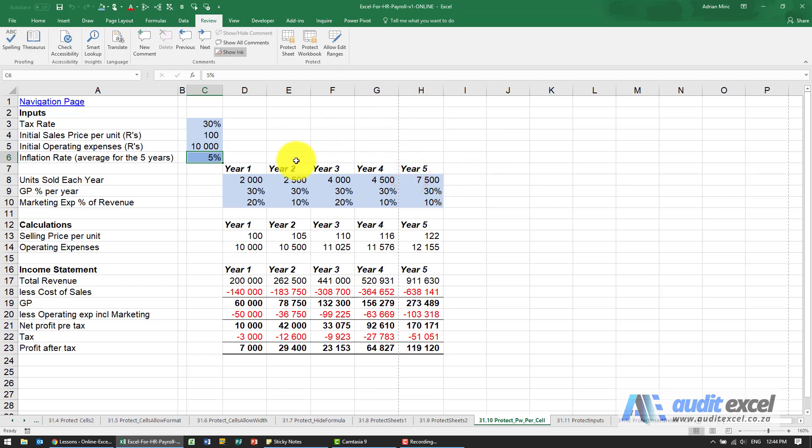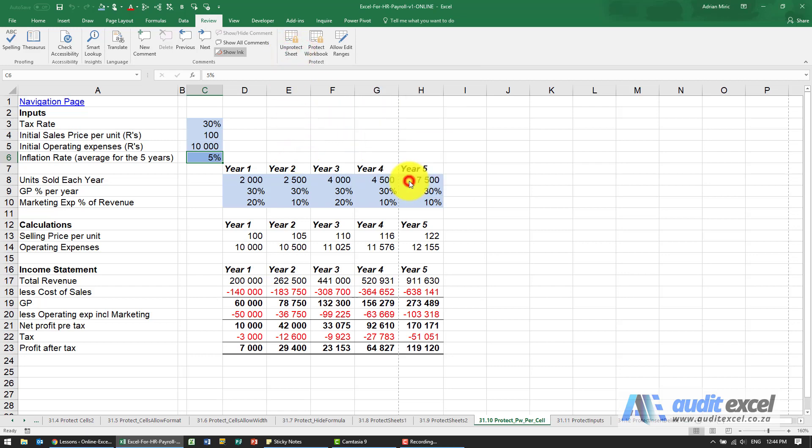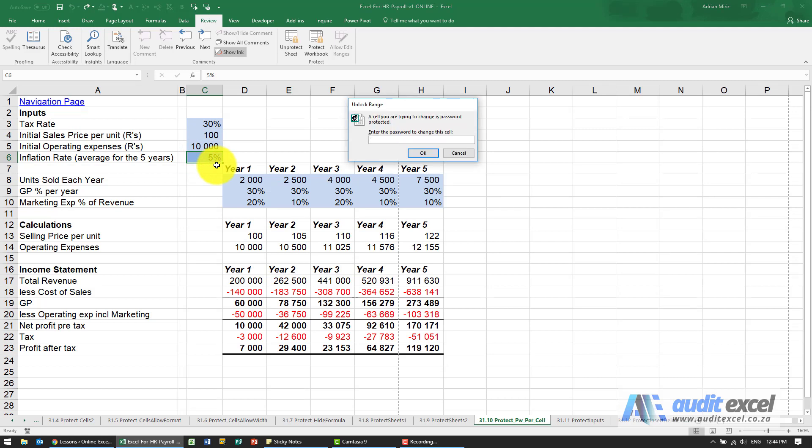So now what we have is when I protect the sheet, you can change those inputs, no problem. But if you want to change this one, maybe inflation is now six percent, you need to first know the password.